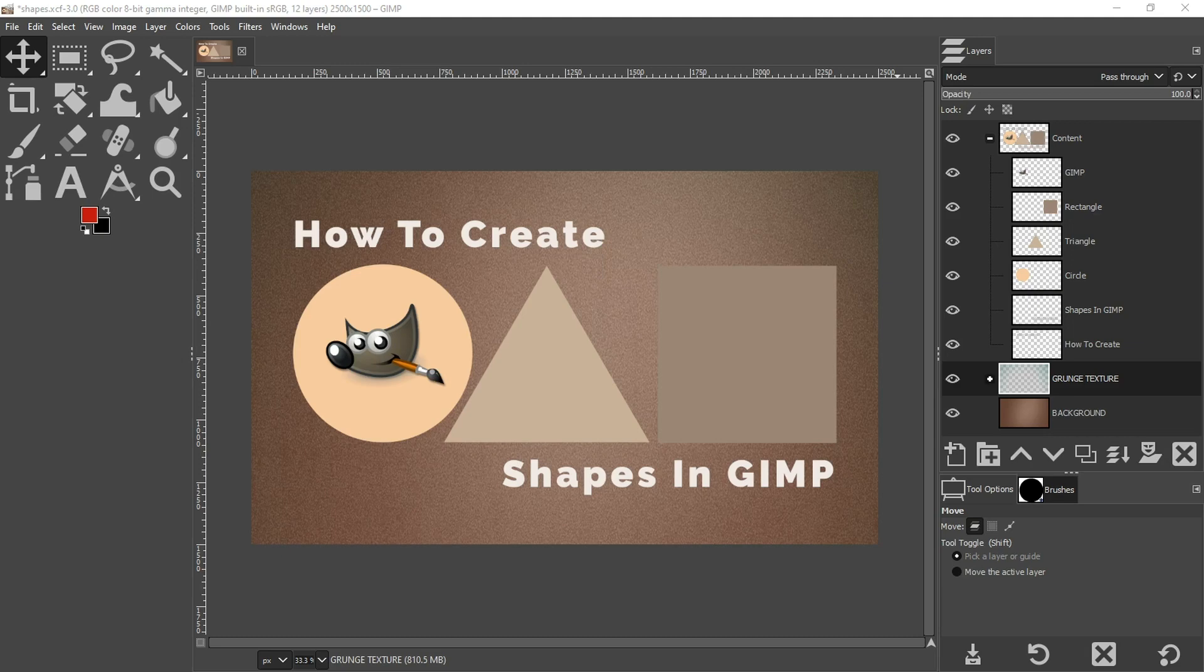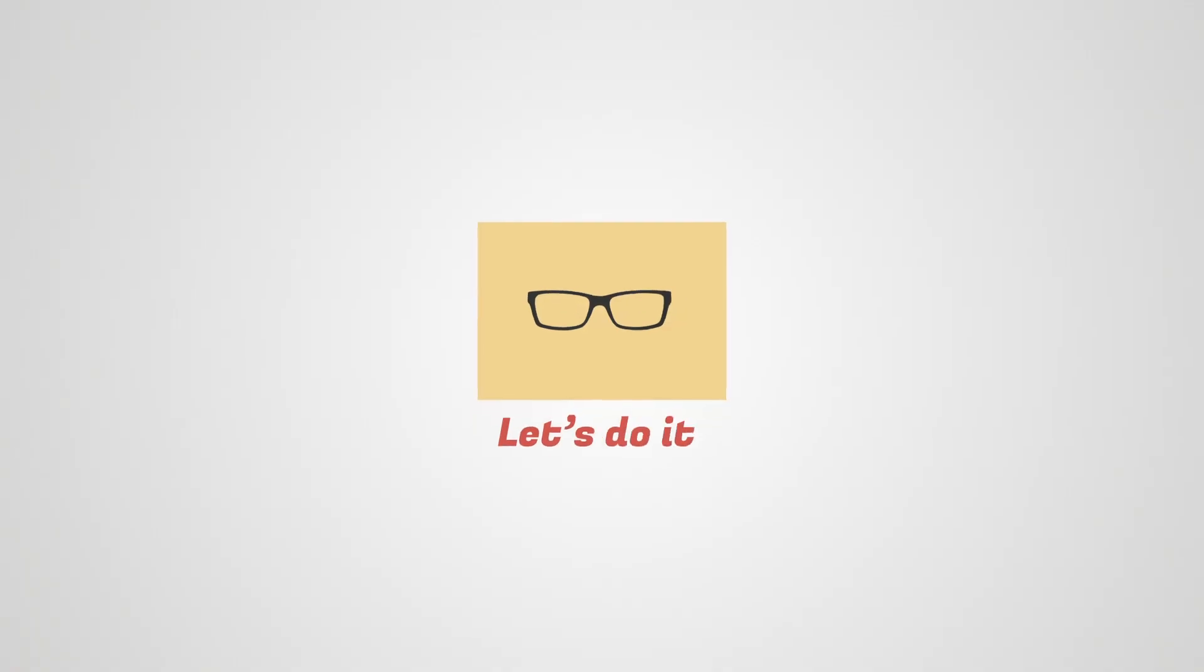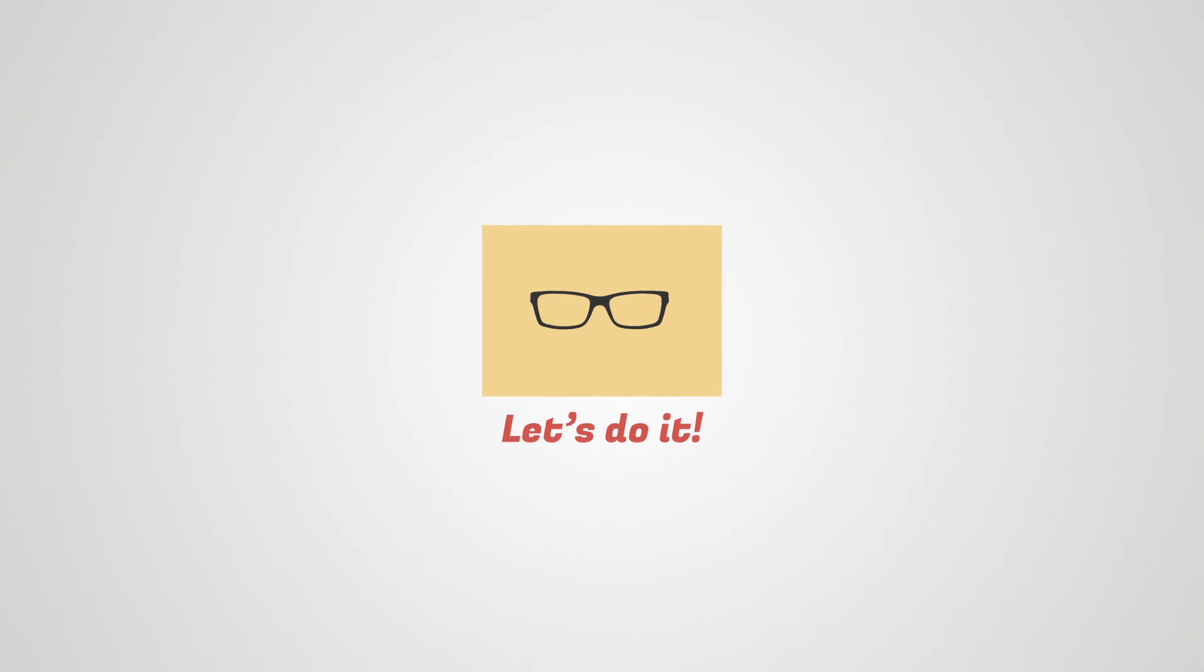Do you remember that time when you first discovered that GIMP didn't have a shape tool? How disappointing was that? I know, very disappointing. But no worries, today I'm going to show you the secret ingredient for creating shapes in GIMP. If you're ready, let's do it.